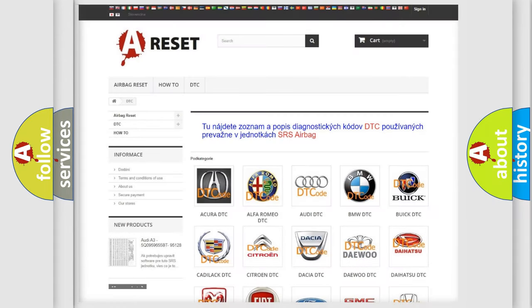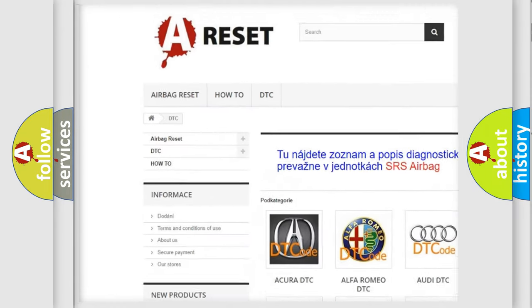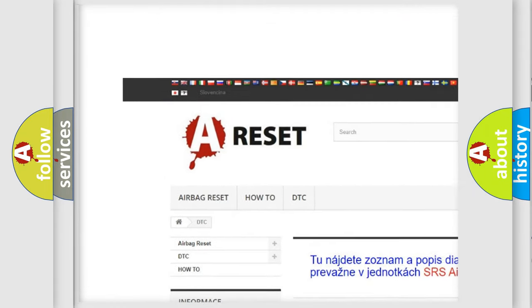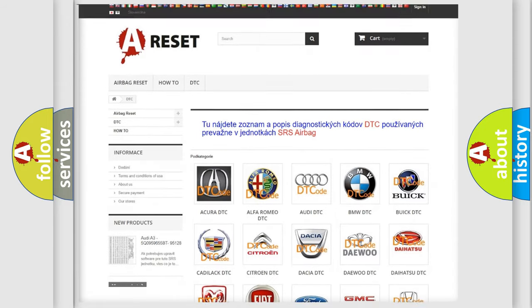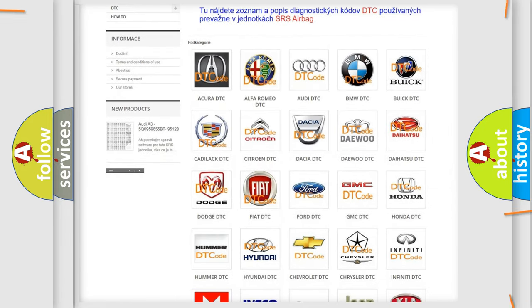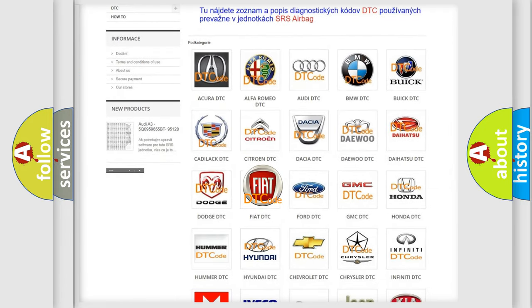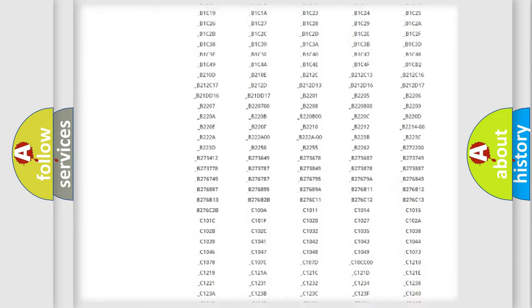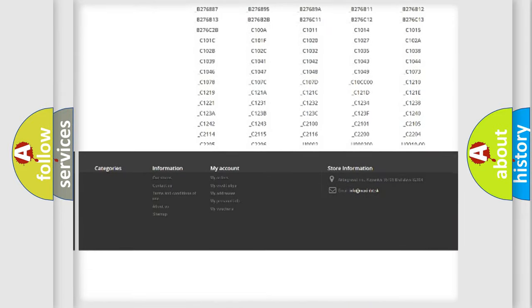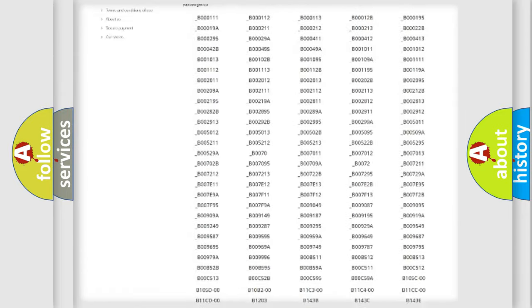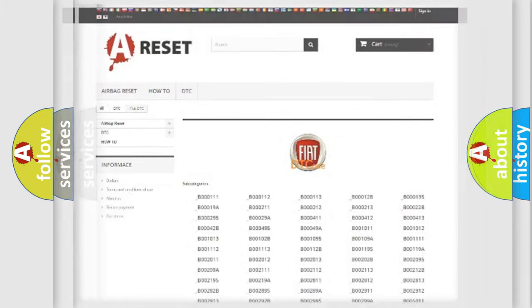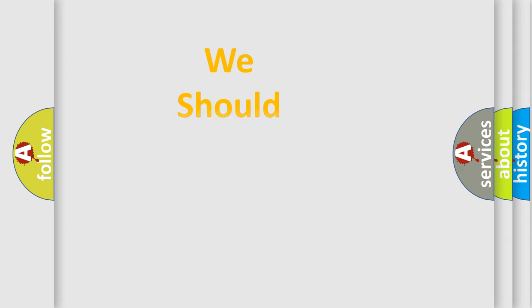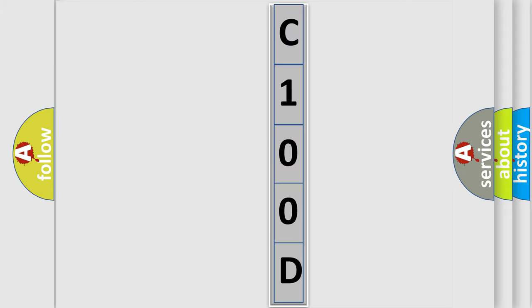Our website airbagreset.sk produces useful videos for you. You do not have to go through the OBD2 protocol anymore to know how to troubleshoot any car breakdown. You will find all the diagnostic codes that can be diagnosed in Fiat vehicles, and many other useful things. The following demonstration will help you look into the world of software for car control units.